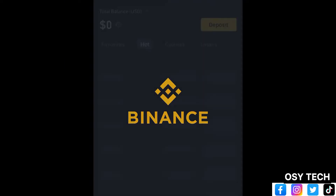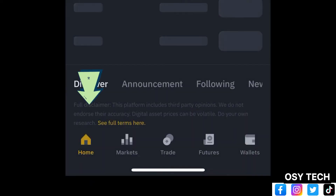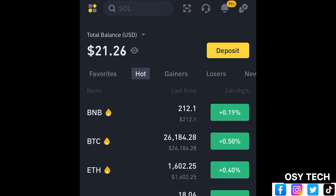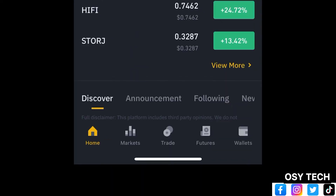Open your Binance app and make sure you are on your home screen. When you come to the home screen you will see your balance. This is my balance, which is 21 dollars. Now let me show you how you can withdraw.